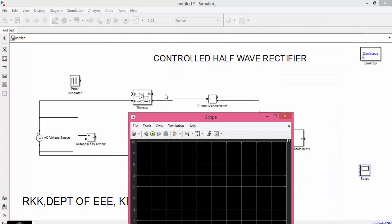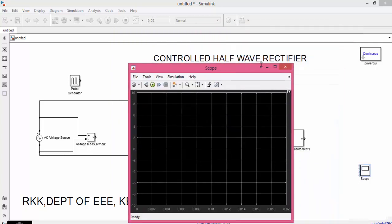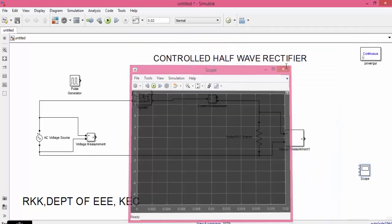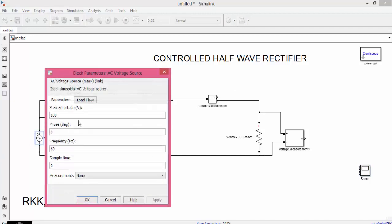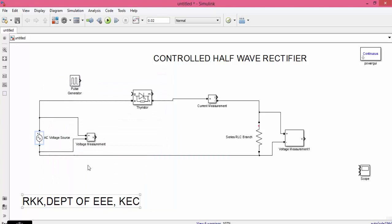Next, now let us configure the circuit. Go to AC source, give the value as 230, change the frequency to 50. Now let us connect the pulse generator to gate of the Thyristor. Thyristor is having three terminals: anode, cathode and gate.